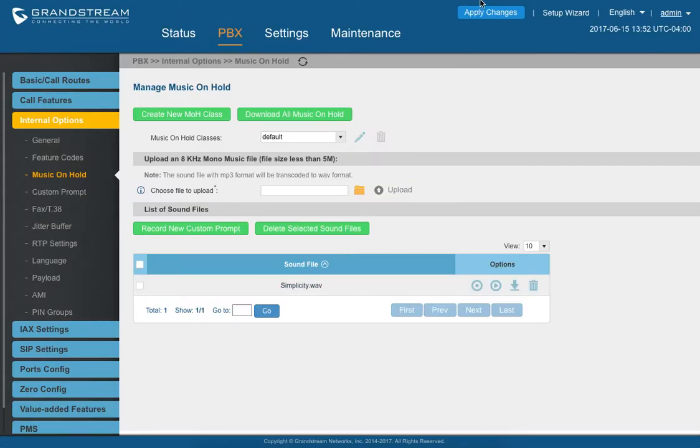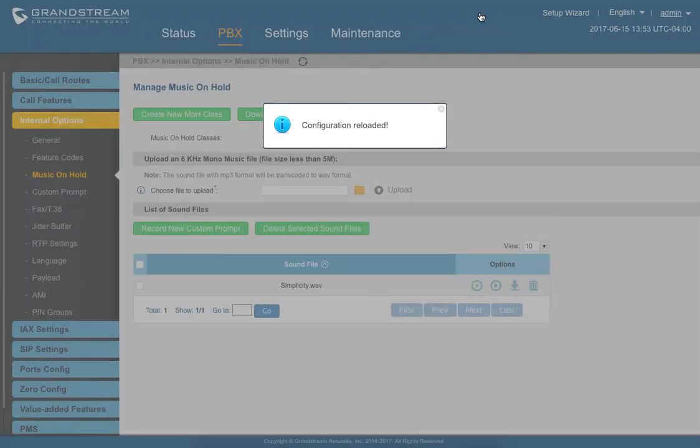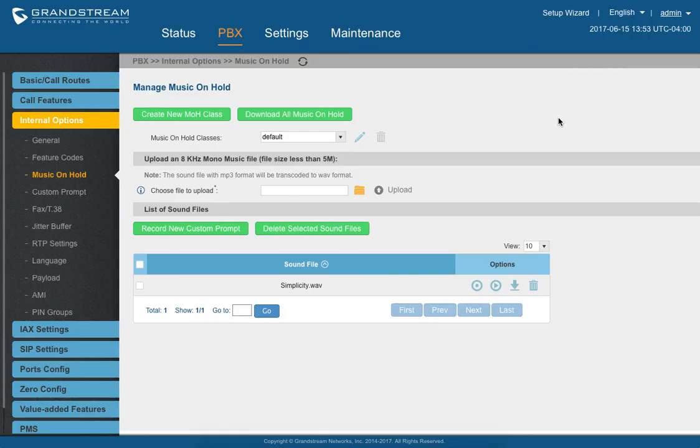After you're done, go ahead and hit apply changes. Once it reloads, it's all done. And there you go. You now have custom hold music for your Grandstream IP PBX.